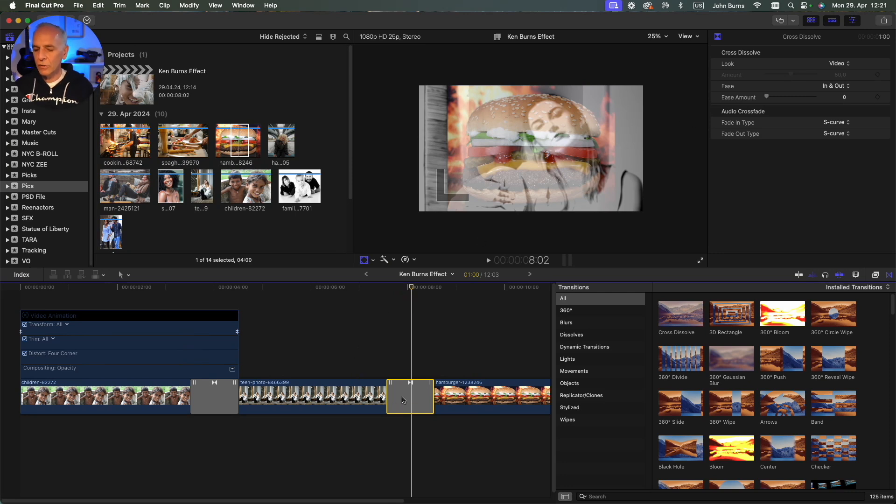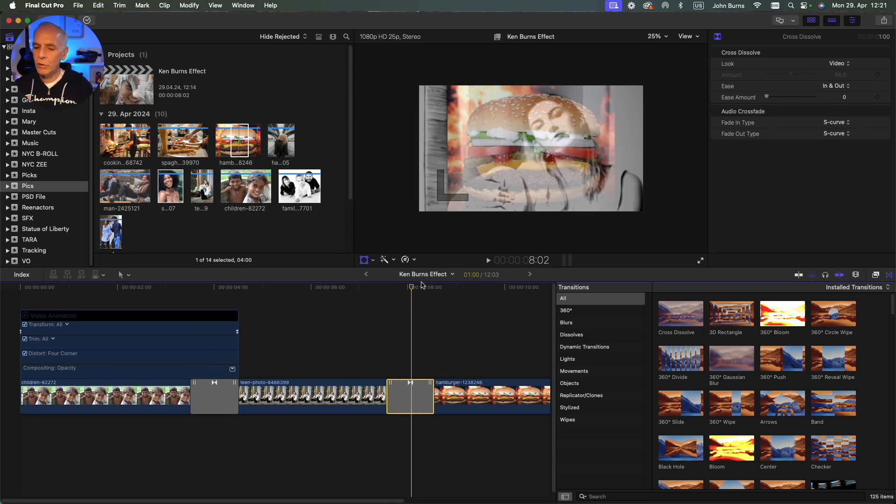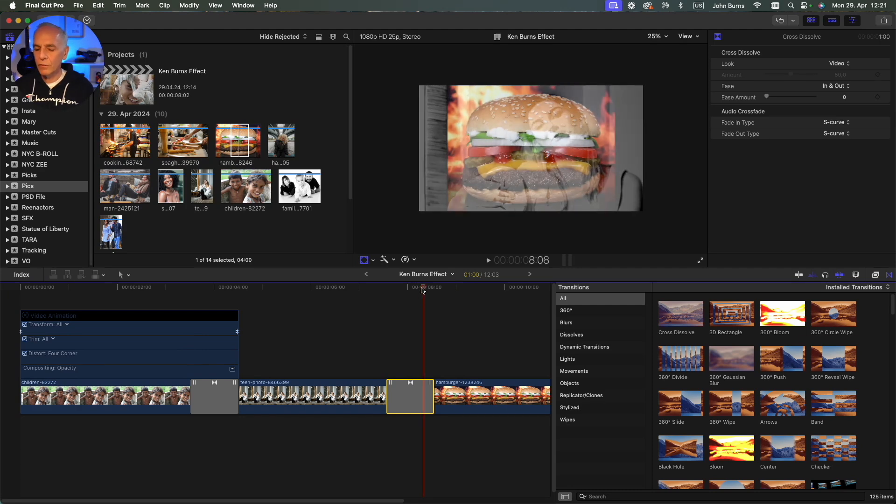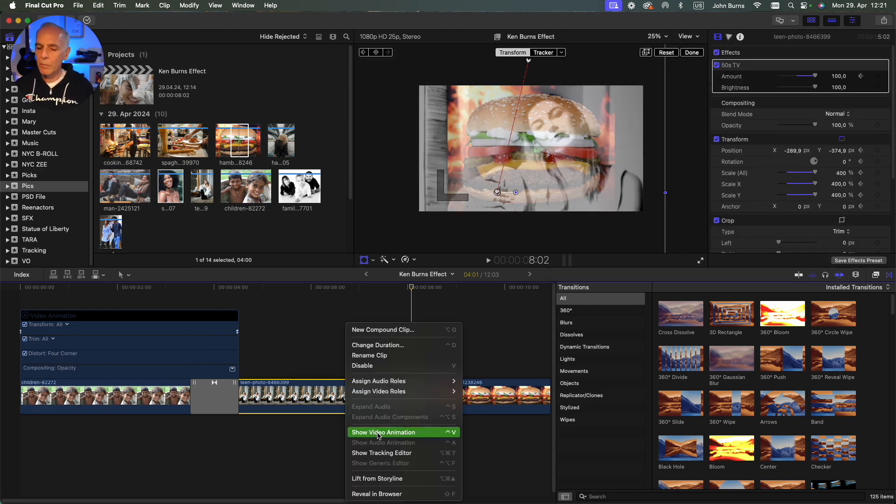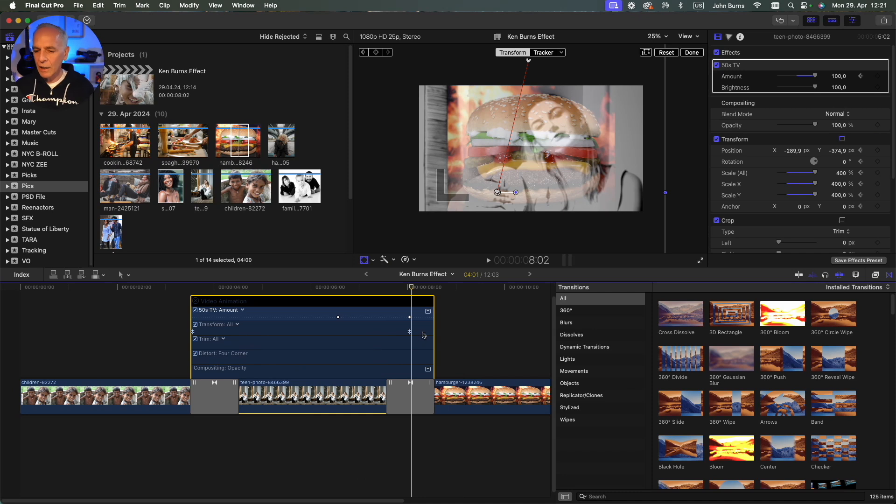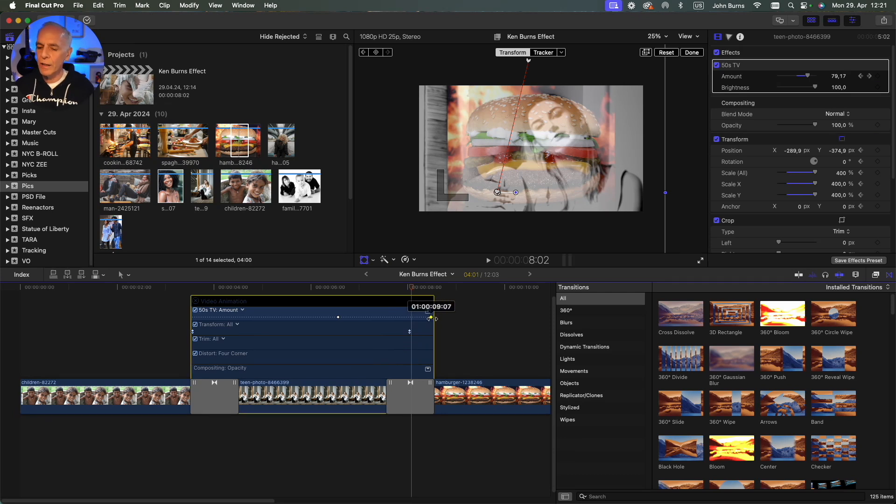If I open up this video animation I can see that that effect keyframe is not going to the very end of this dissolve, it's stopping in the middle. So I can just drag that over and have it all the way at the end so it's a smooth transition into the next shot.